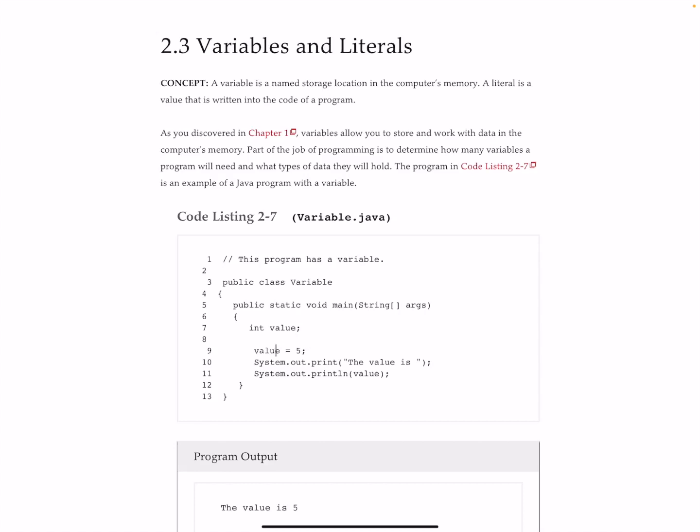The result of that is then stored over here on the left-hand side into the variable name. So when we say value equals five, what happens is we take the literal here, five, and we store it back in value. And then Java takes care of the rest of it for us.